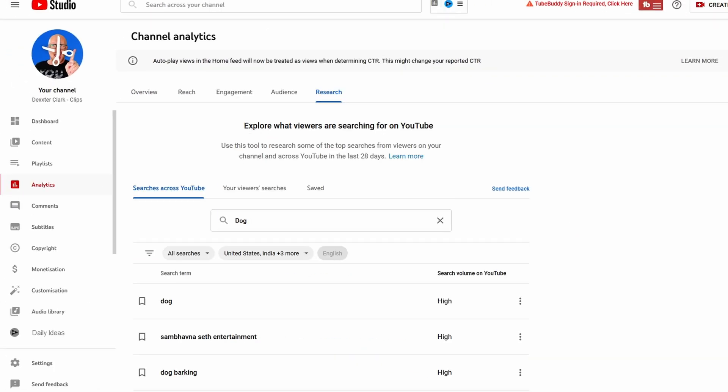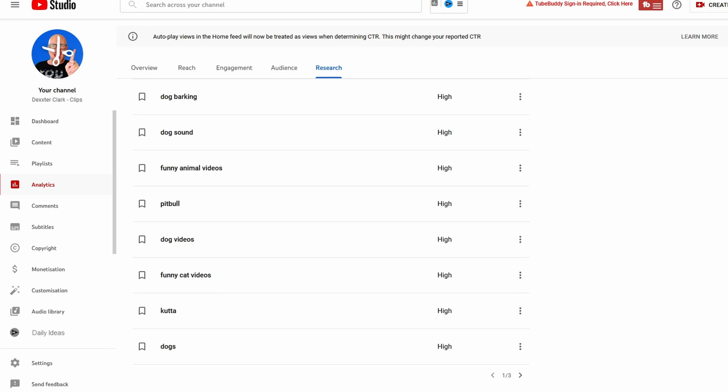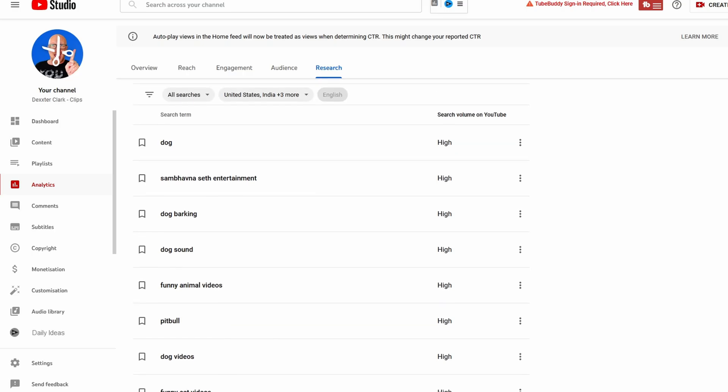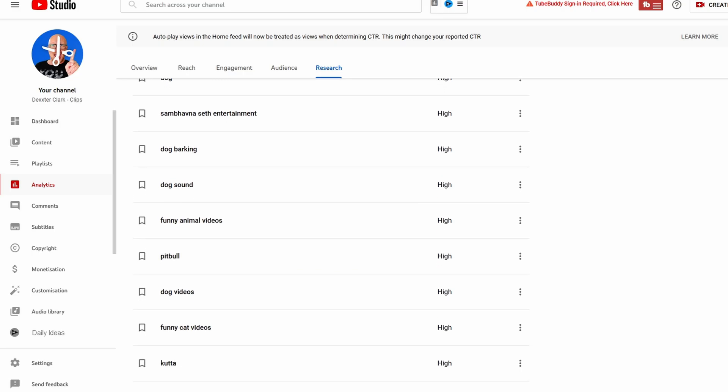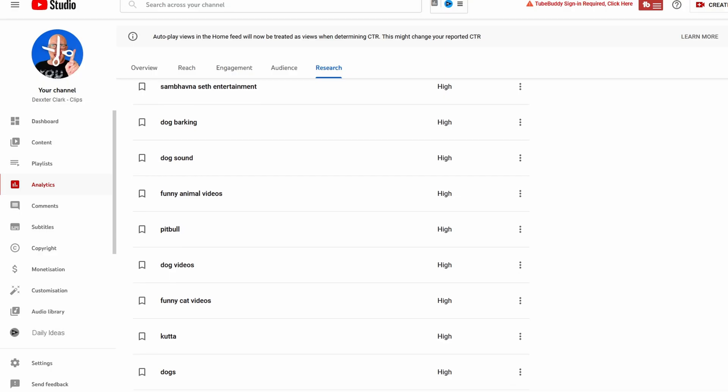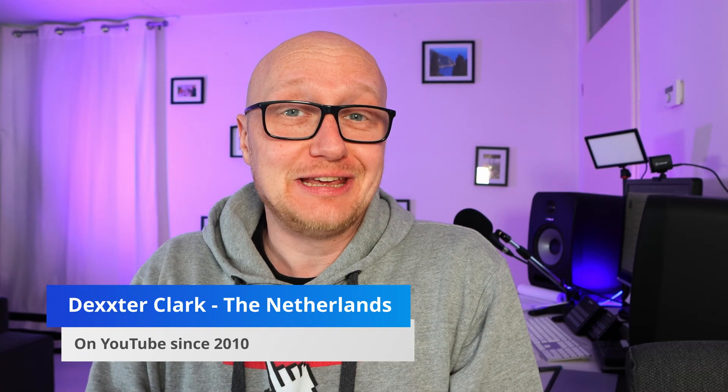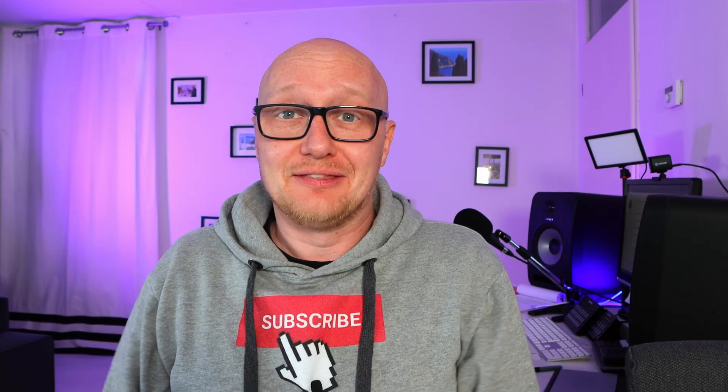Now it gives us all the search terms with dog: dog barking, dog sound, funny animal videos, pitbull dog, dog videos, etc. The advantage of YouTube's own keyword research tool is that it is based on real data, in contrast to all the other third-party YouTube keyword research tools that just guess things, and the problem with guessing is that it is always wrong.